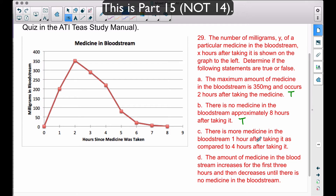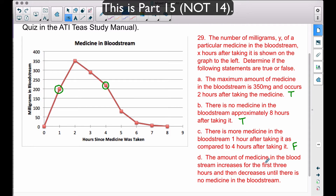Statement C: there is more medicine in the bloodstream one hour after taking it compared to four hours after taking it. At one hour we have right around 200 milligrams, and at four hours we have a little over 200 — maybe around 225, somewhere between 200 and 250 milligrams. Reading this carefully, there is actually more medicine in the bloodstream four hours after taking it — it's higher on the graph — therefore this statement is false.